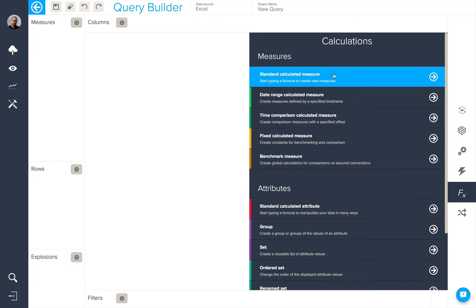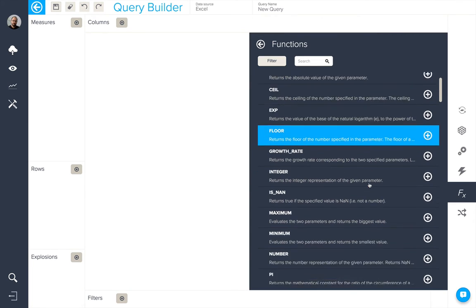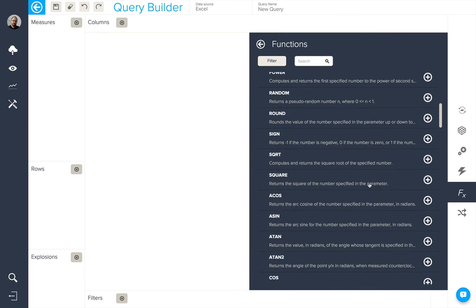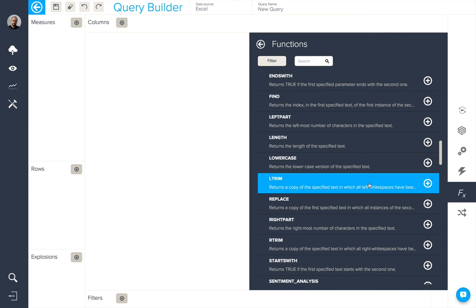Firstly, a standard calculated measure. This is one where we're going to type the formula in ourselves, using one of the over 100 different functions that BIME has available in its calculation engine.